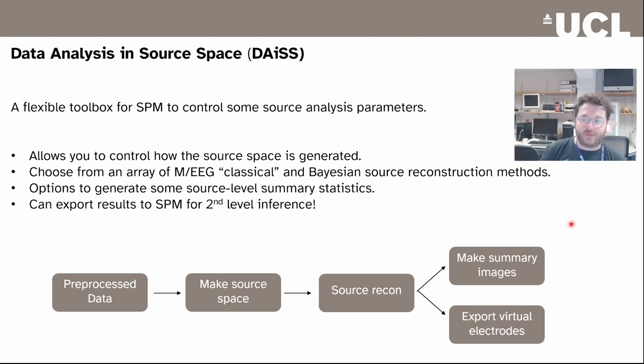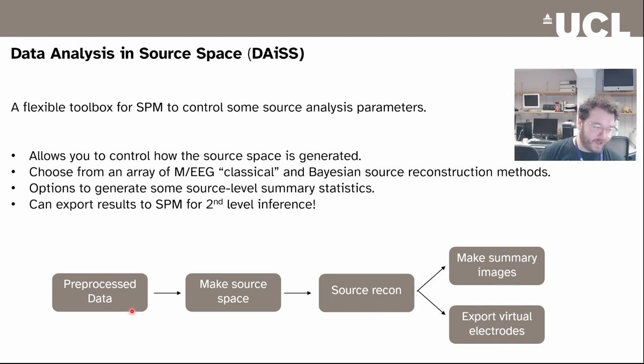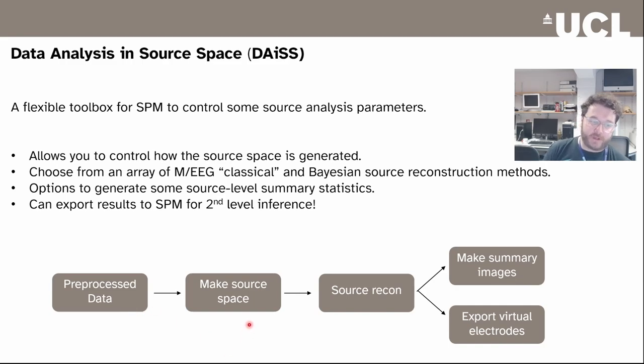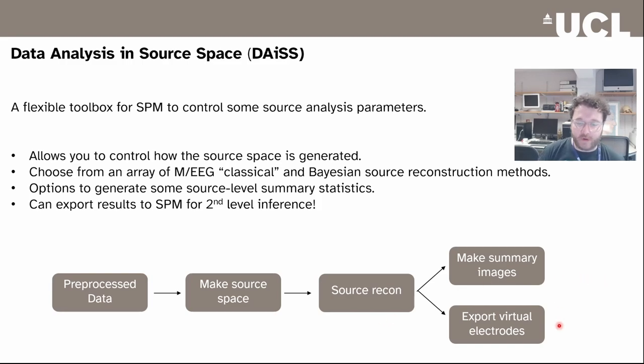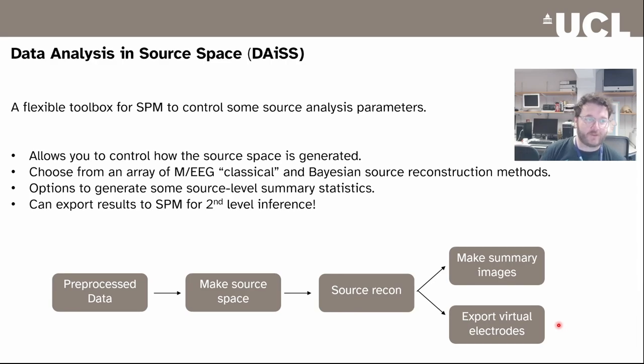Typically the way that data is ingested through this is that you take your pre-processed data, you import it, you pick your source space, you do your reconstruction, and then you decide if you want to build a statistical image or export a time series for further analysis.